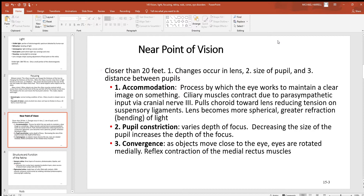Accommodation happens when the ciliary muscles contract. This is autonomic — it's under parasympathetic control through the third cranial nerve. This pulls the choroid layer towards the lens, reducing tension on those ligaments, making the lens more spherical and giving a greater refraction — a greater bending of the light. At the same time, we need pupil constriction, which decreases the size of the pupil when something is getting closer to you, and that increases the depth of our focus.